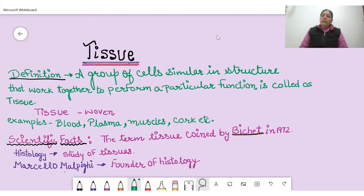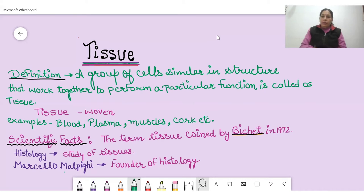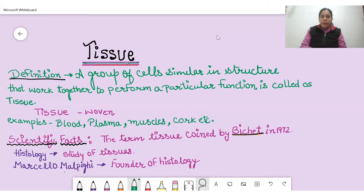The word 'tissue' is a French word which means combined — like in weaving, where small parts are combined together. In the same way, tissue is a group of cells combined together, and they perform a particular function.